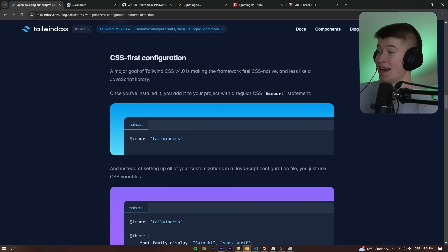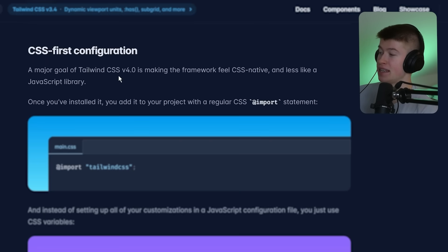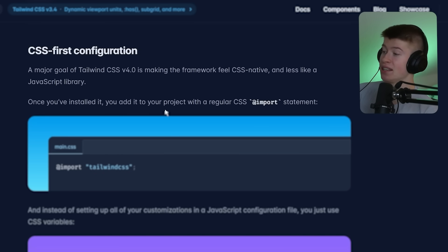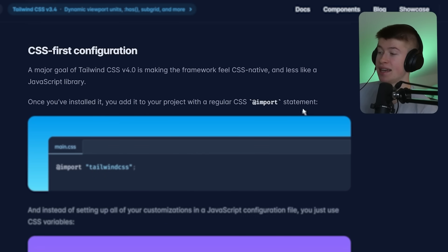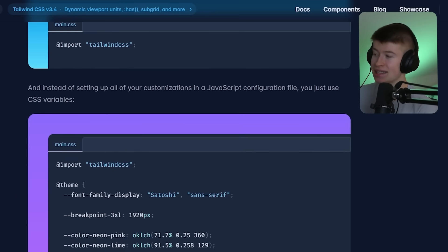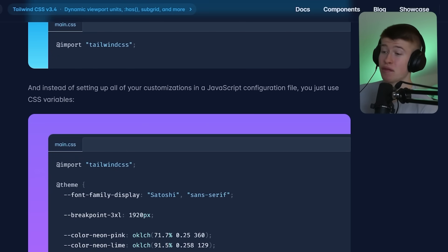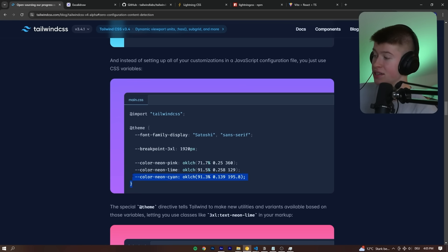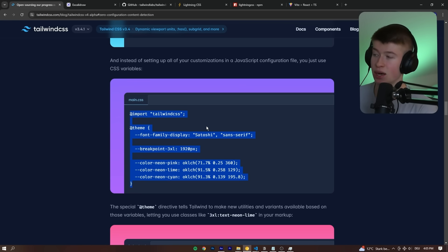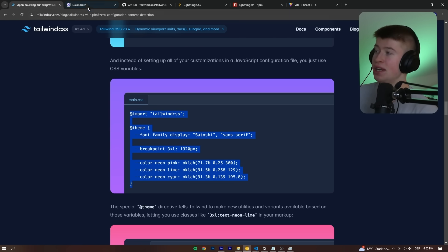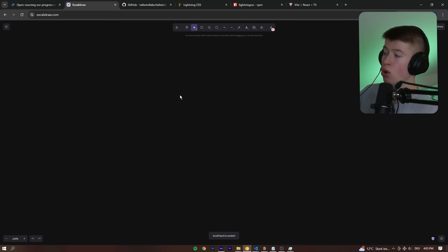Why did they decide to implement it like this? A major goal of Tailwind CSS is making the framework feel CSS native and less like a JavaScript library. Once you've installed it, you add it to your project with a regular CSS at-import statement — basically what we just saw. In version 4 and on, this syntax is how we declare custom classes in Tailwind CSS.